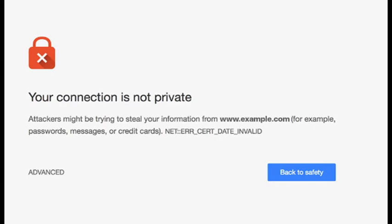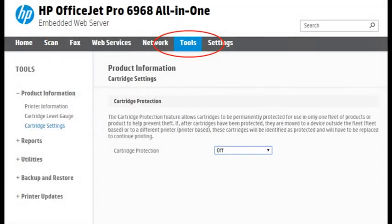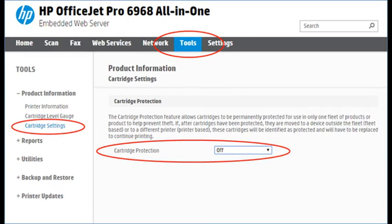The embedded web server page should open. Select Tools, then Cartridge Setting. Here you can check the cartridge protection state. If on, go ahead and select off.